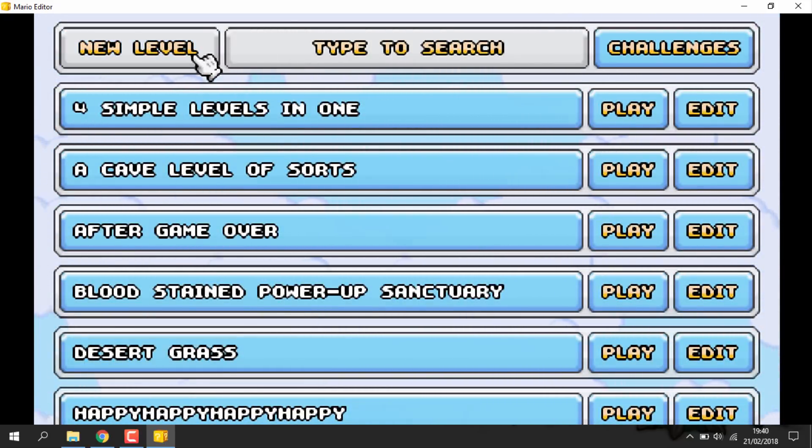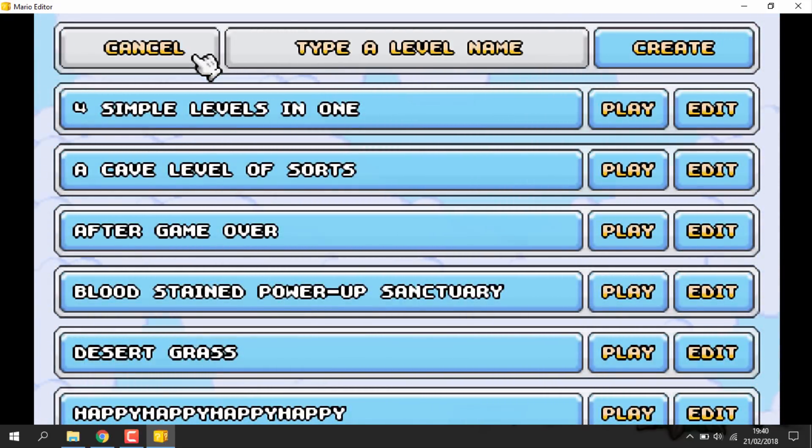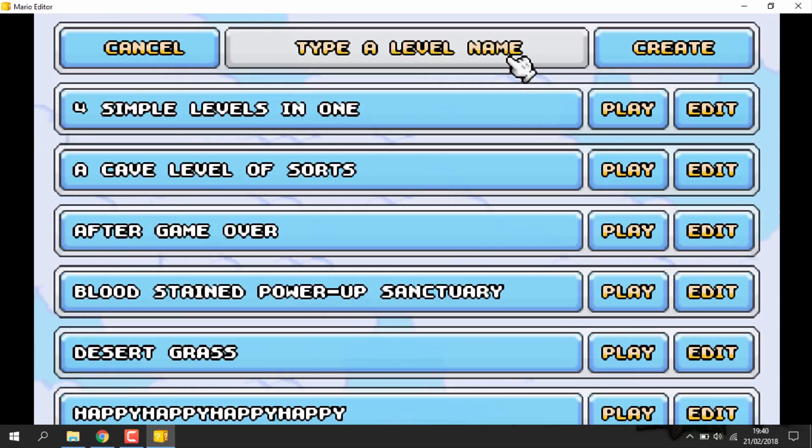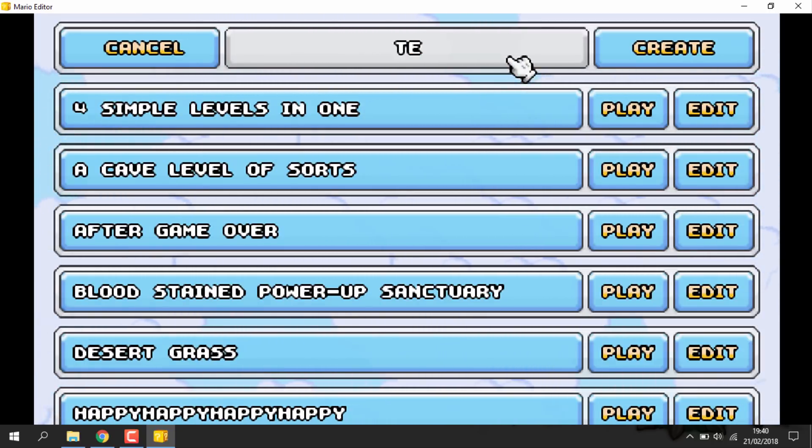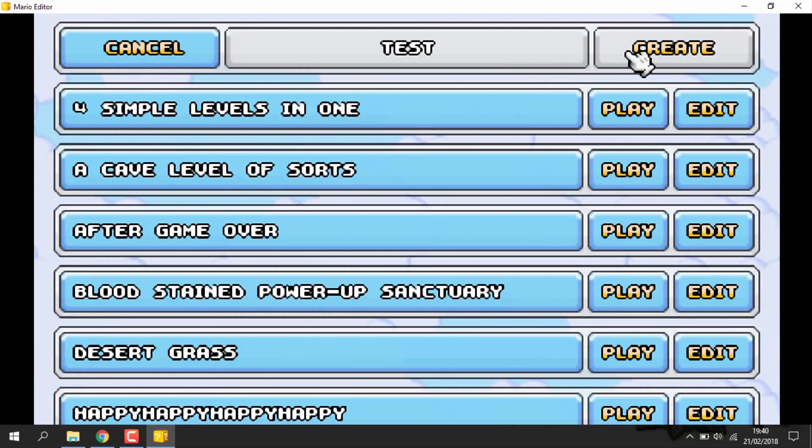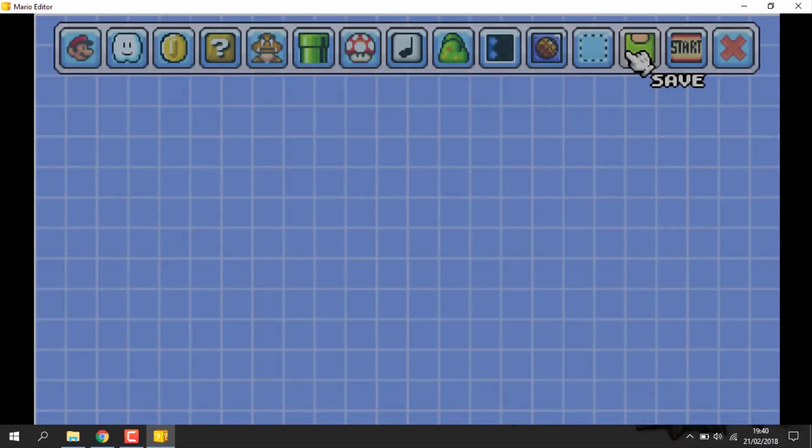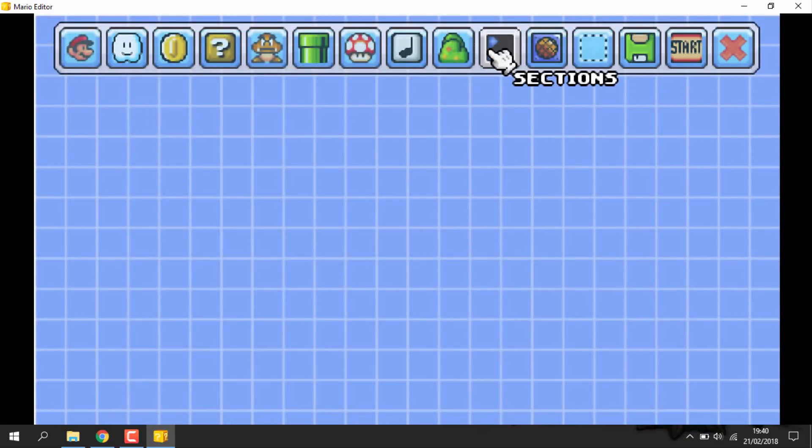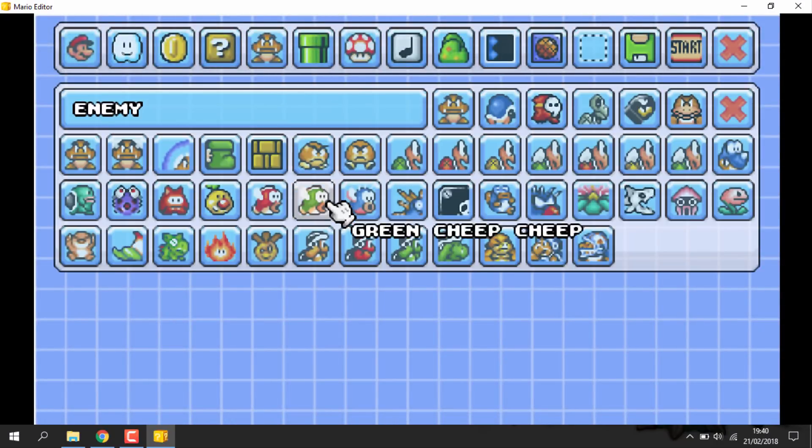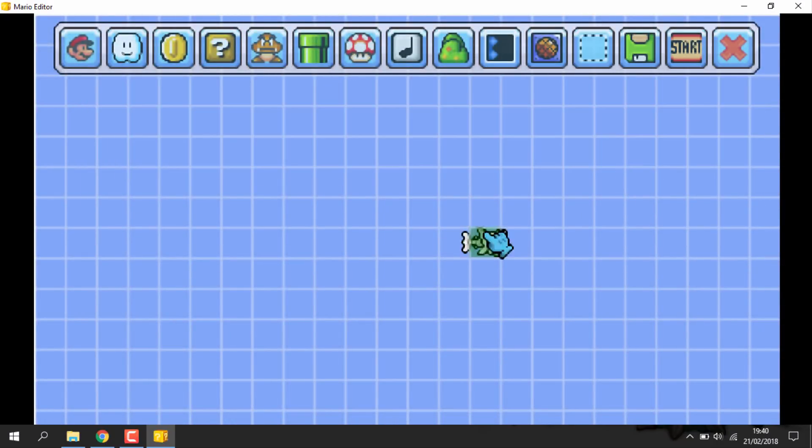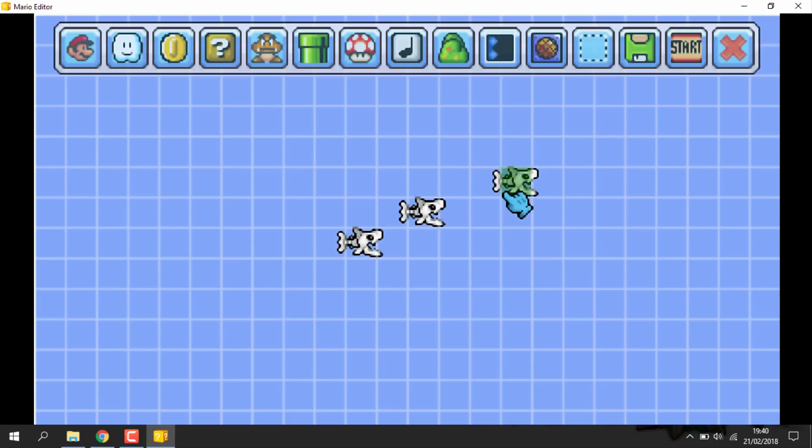You can also make a brand new level completely from scratch at the top here. All you have to do is just type in a name and click create. You can then just add anything you want to. Once you've done editing the game, you can always test it out or save it.